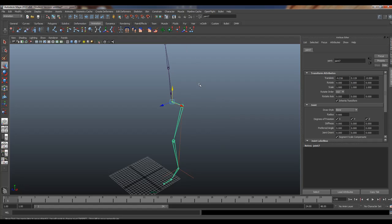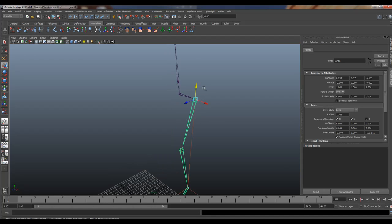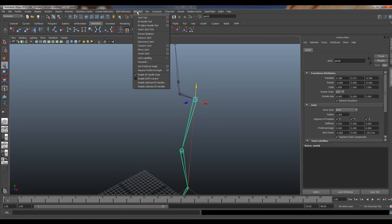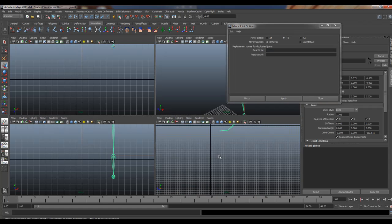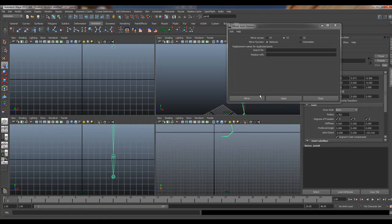So let's grab that joint right here at the hip. I'm going to go to Skeleton and then to the Mirror Joint tool right here. By default it's XY — you want to set it to YZ, because if you built your leg from the side like I did, it's going to need to be YZ.